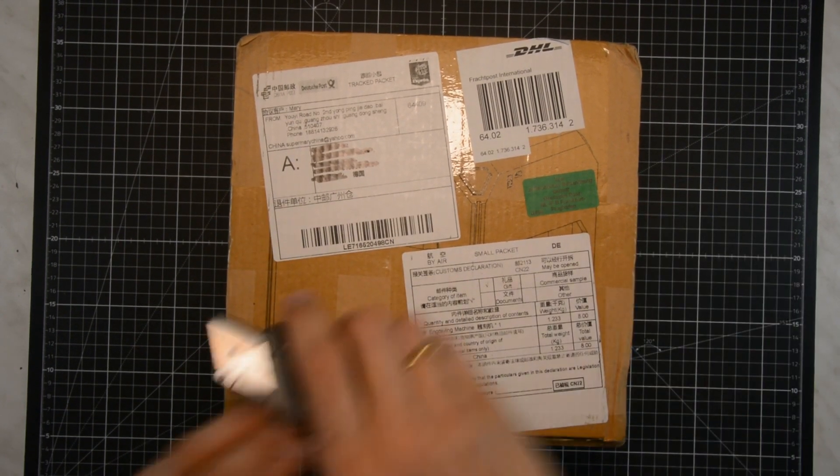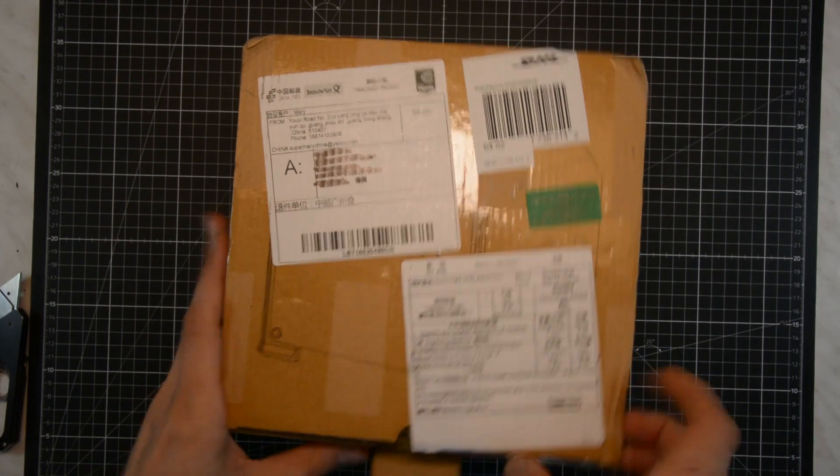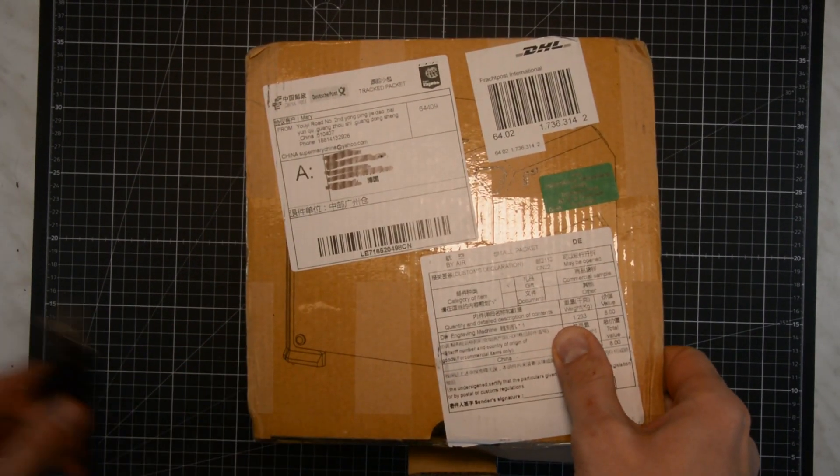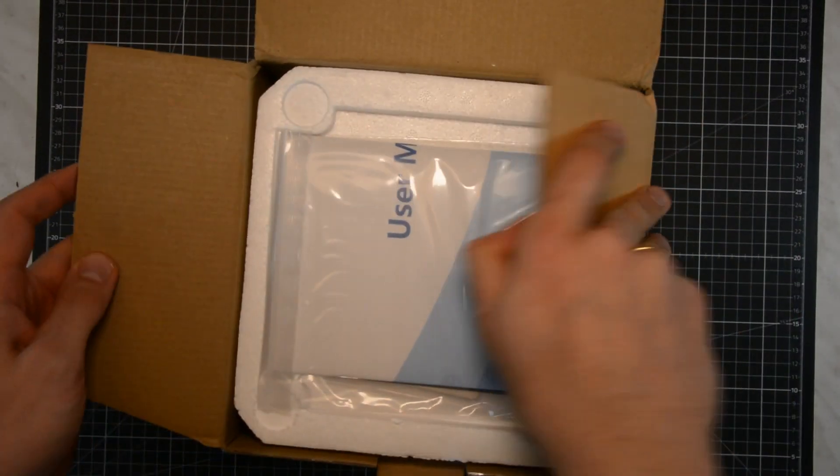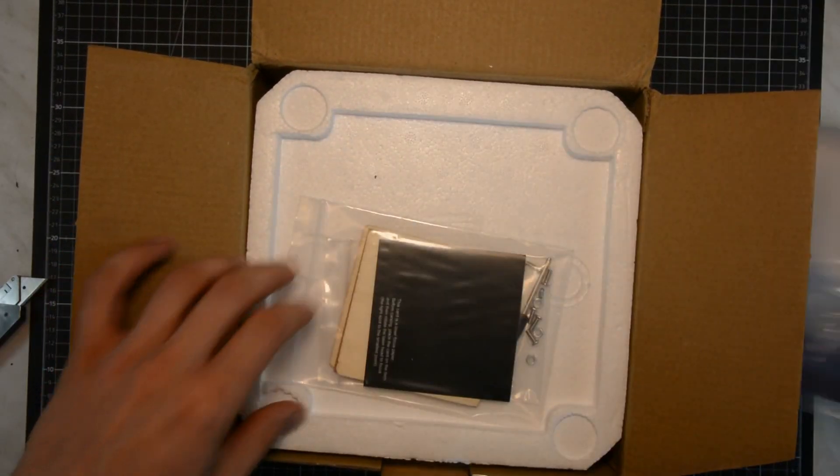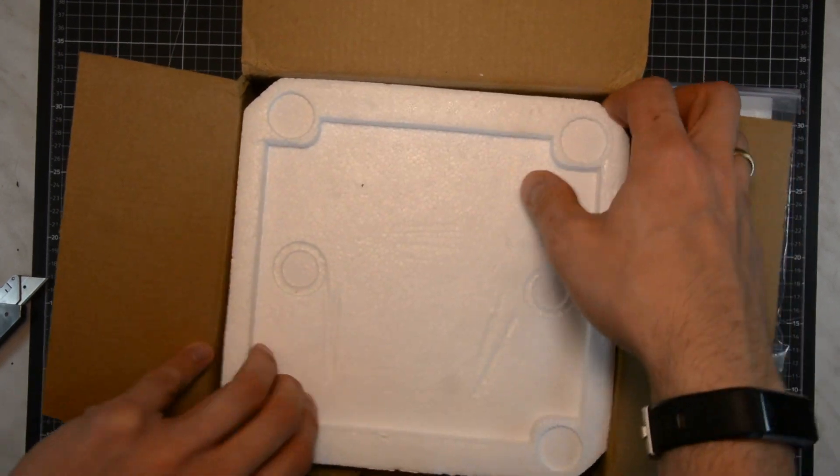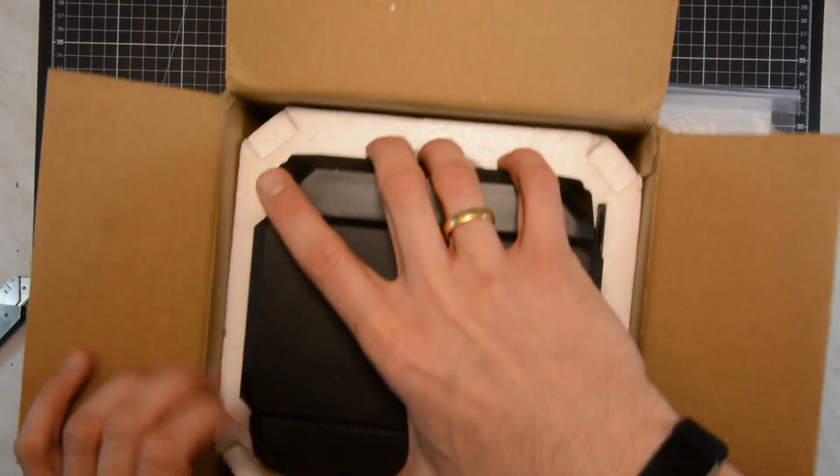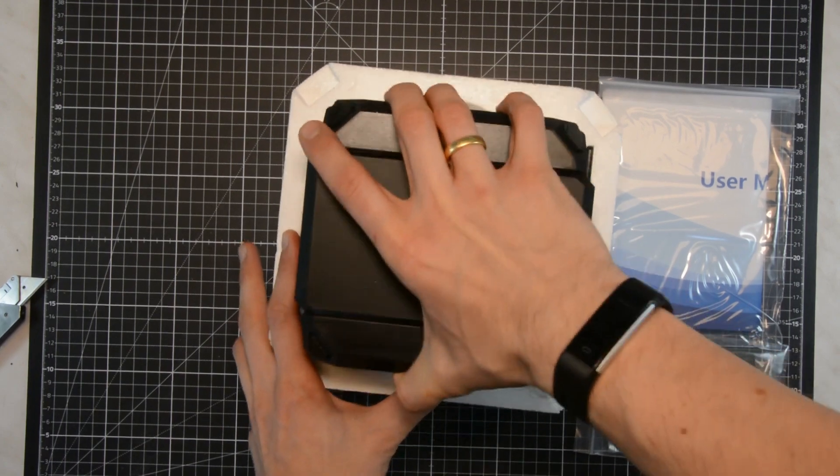If you decide to buy one of these using the affiliate link in the description, it will help to support the channel at no additional cost for you. I bought this laser engraver for a very specific reason - to use it as a branding iron or maker mark to put my sign on furniture.